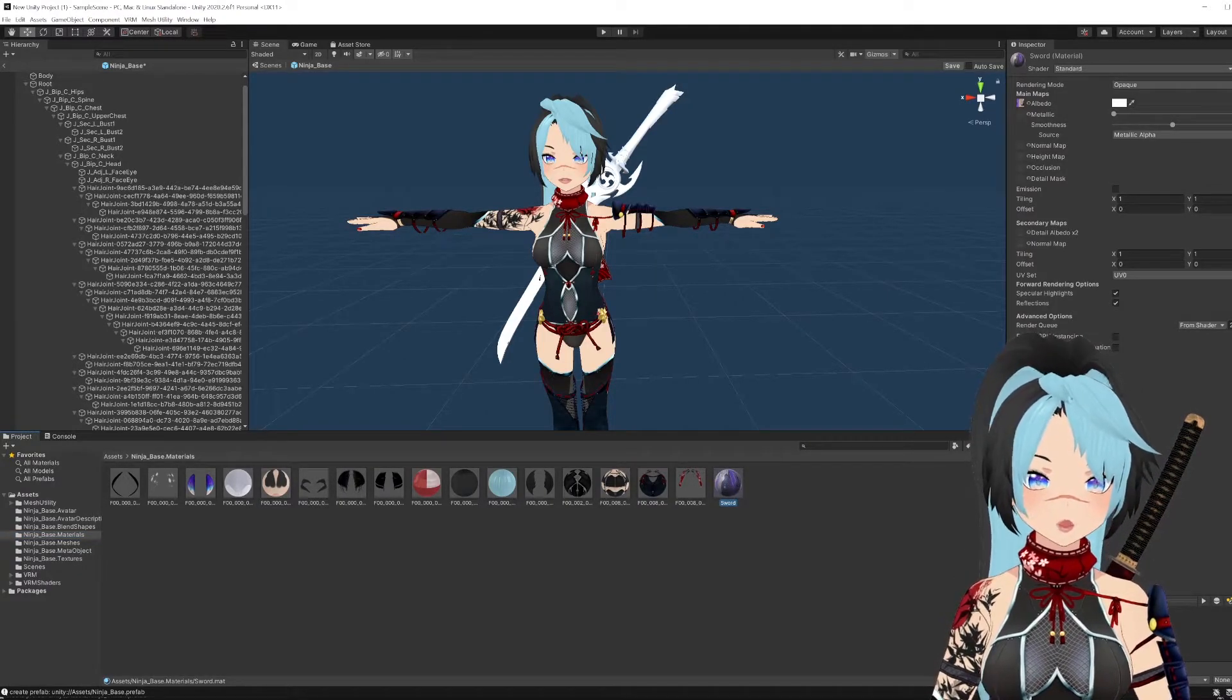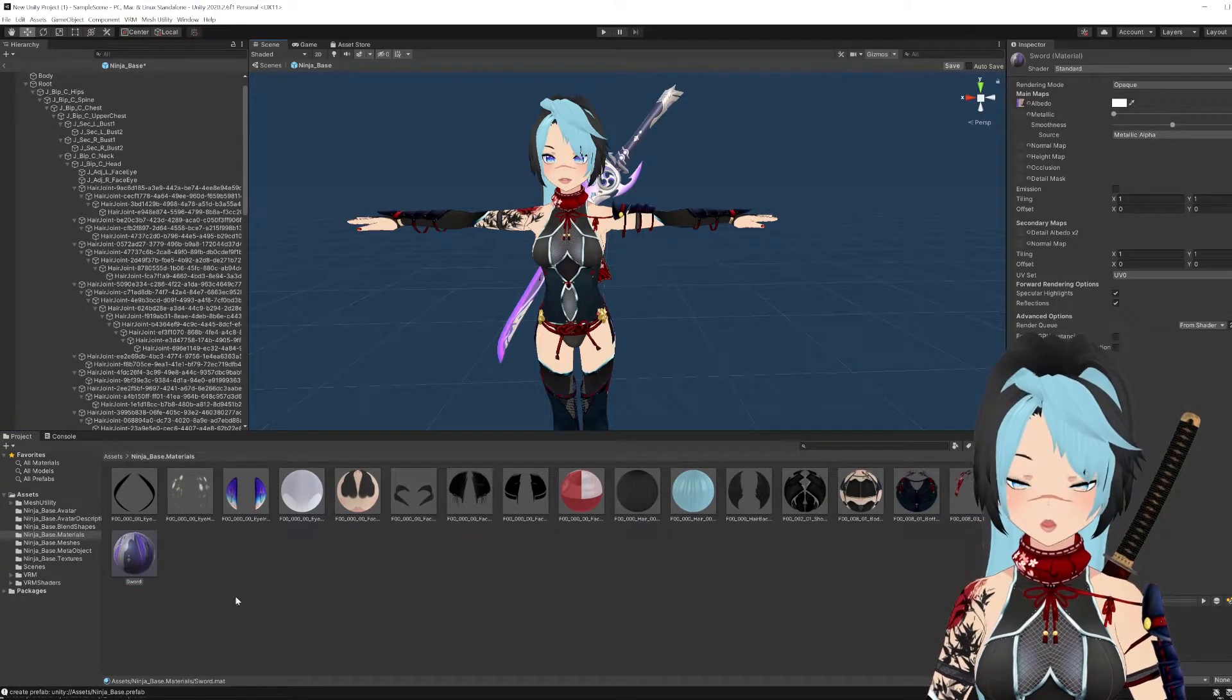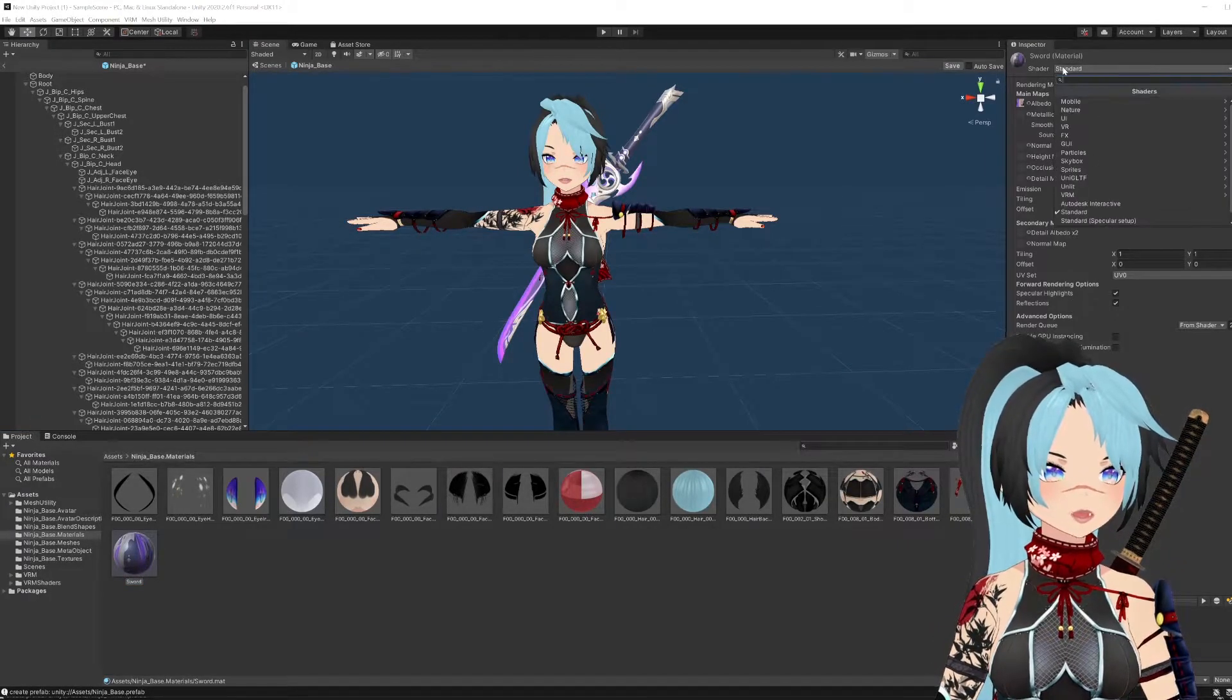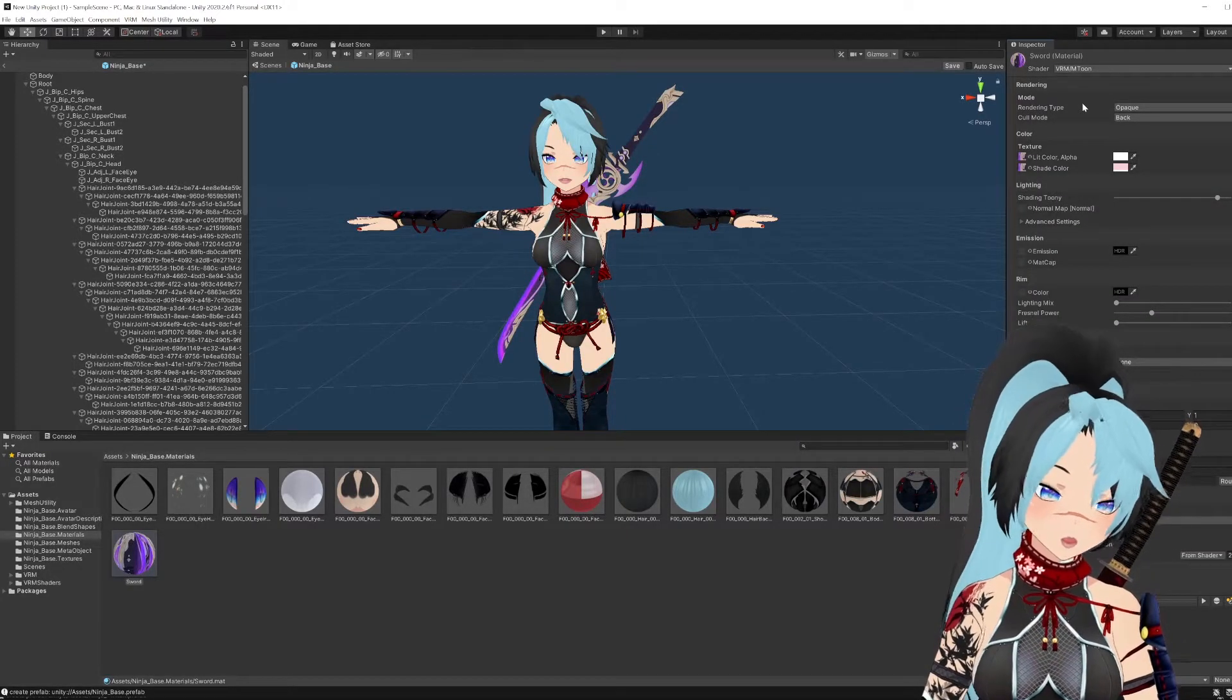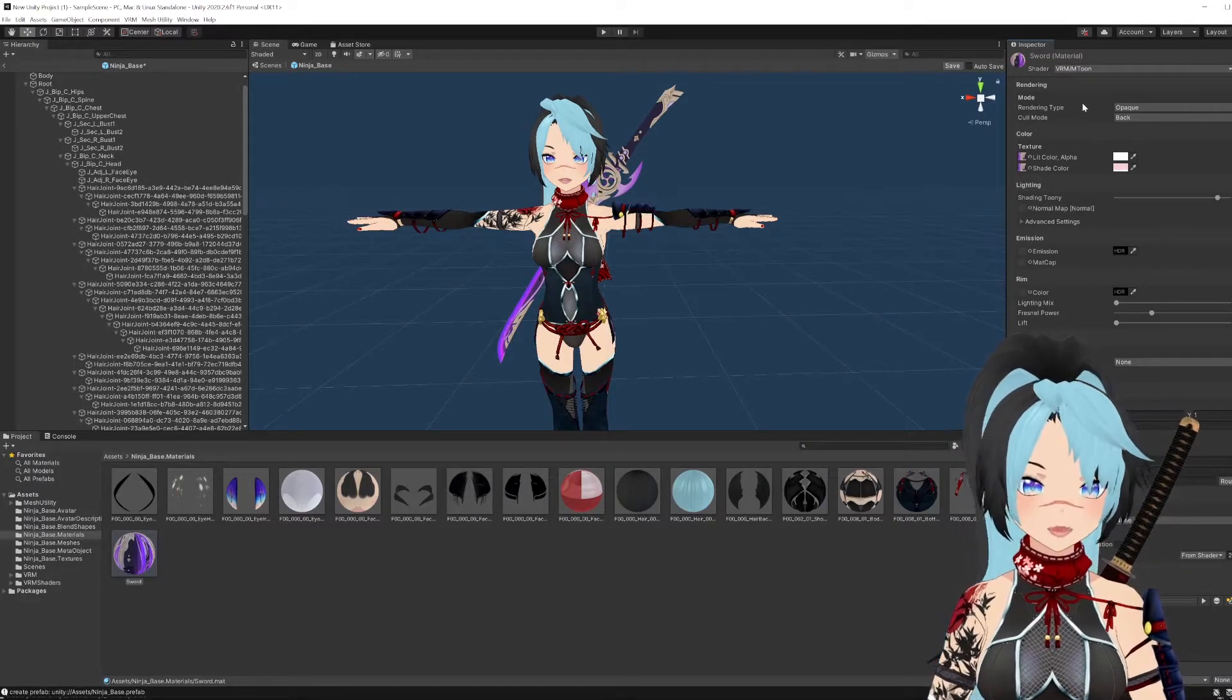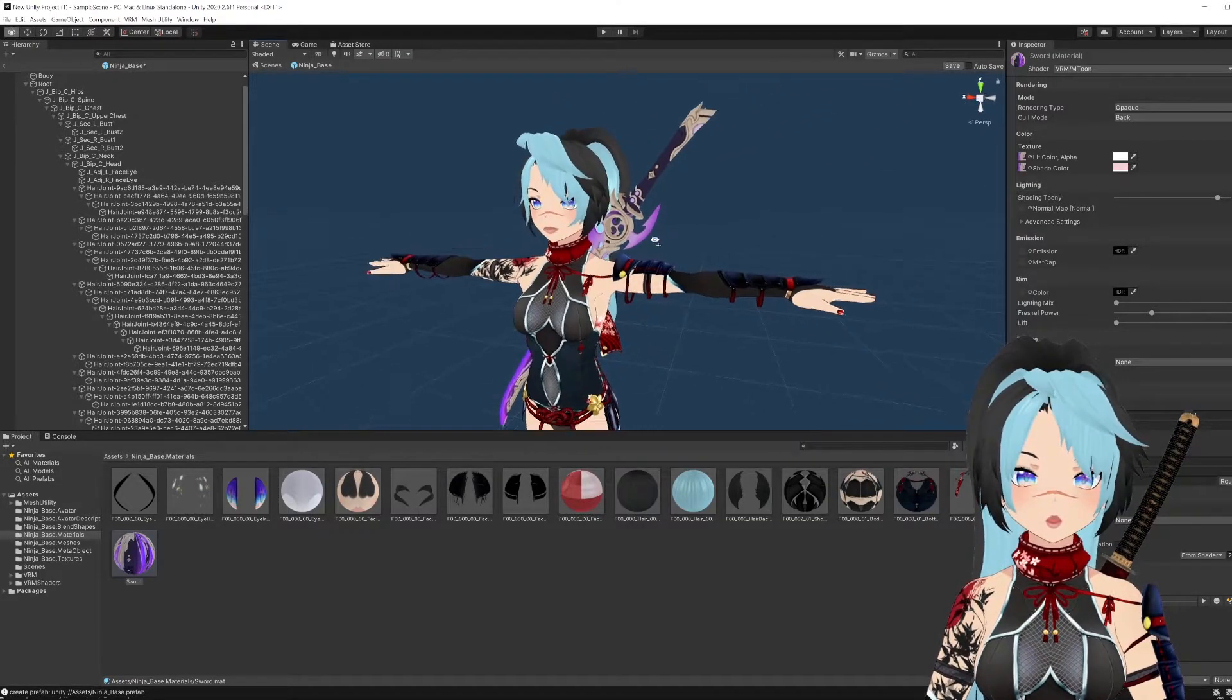You're going to grab it. Maybe I can zoom in for you guys. Grab it and just drop it onto that sword. Now while you're clicking this texture, you're going to see it says shader standard. You go VRM, MToon. That's just a type of texture or the way the shading works. But that's what I like to use. And as you can tell, it looks much nicer than the whole 3D thing it was doing.